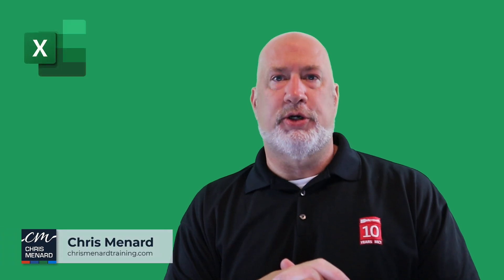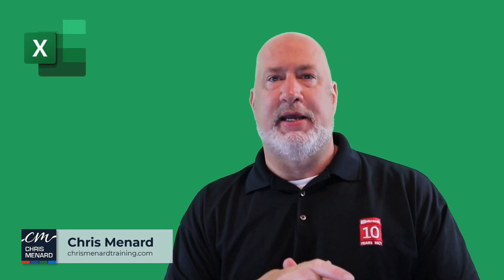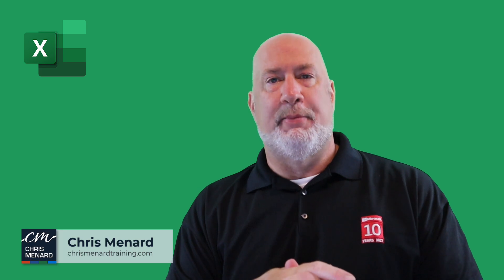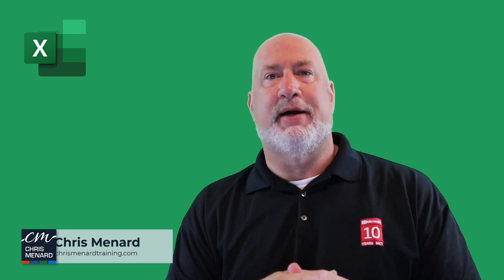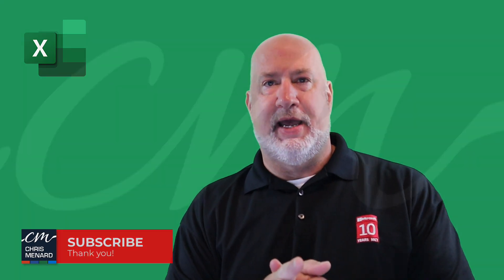If you are a visual person, you're going to love conditional formatting in Microsoft Excel. I'm Chris Menard. Let's dive into this right now.